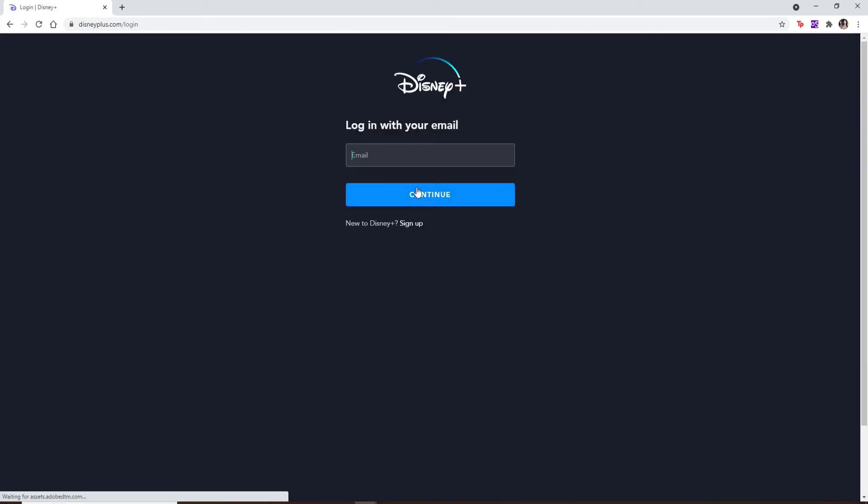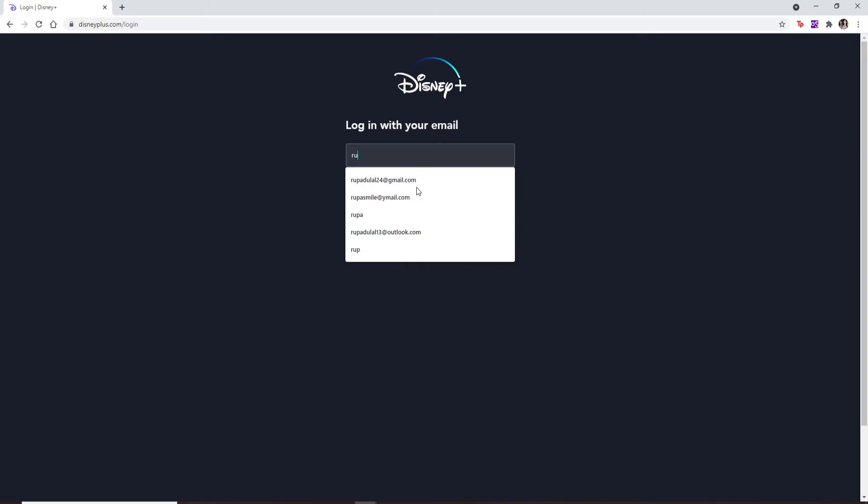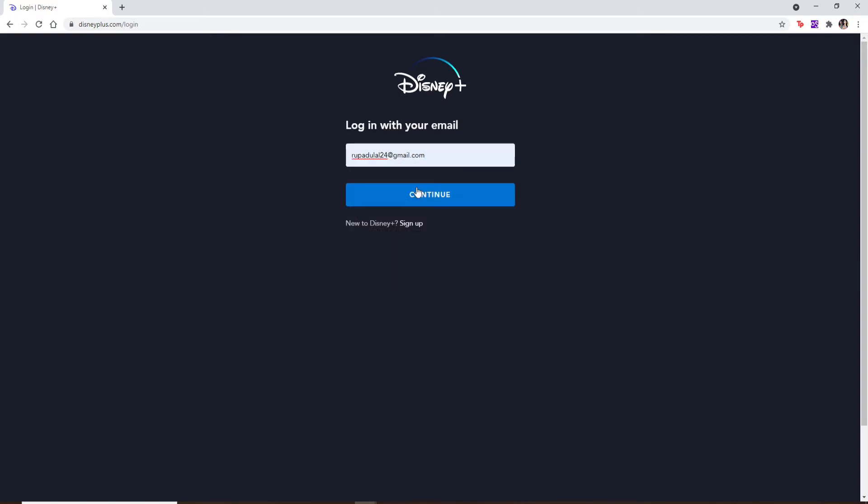area of Disney Plus. Login with your email by typing your email in the text box appearing on the display. If you don't have an account yet, you can click on the sign up link right below the continue button